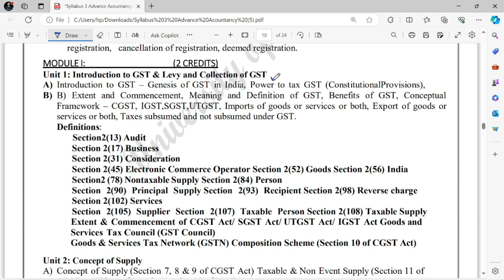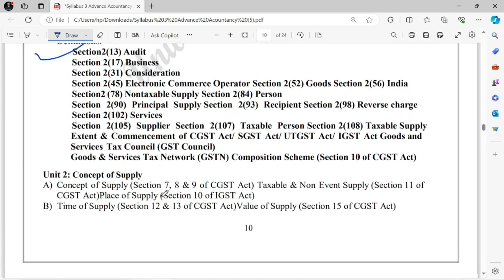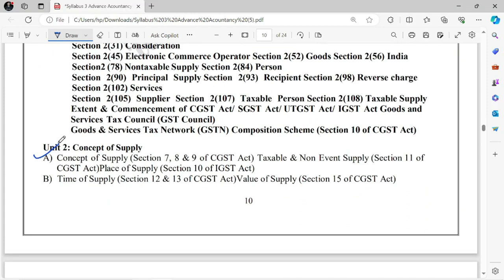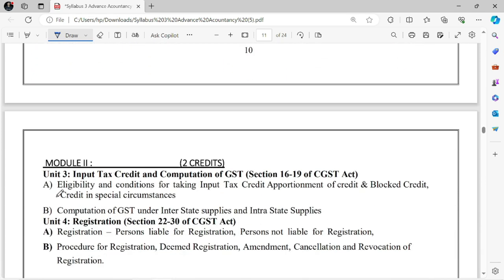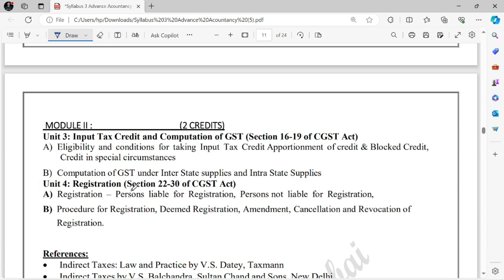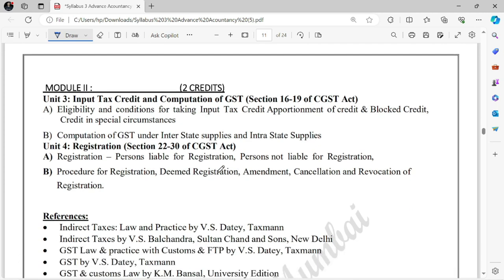In GST, you need to study: Introduction to Levy and Collection of GST (quite simple, an overall framework), Supply, CGST, SGST, Time of Supply, Place of Supply, Value of Supply. Then you need to study ITC — Input Tax Credit — covering Section 16 and Section 19. After that, an important part: Registration. It's a fairly easy syllabus. Half the things you already know; half the part you've already covered in TY. Even if you haven't studied GST before, there's no problem — the GST syllabus is quite easy.